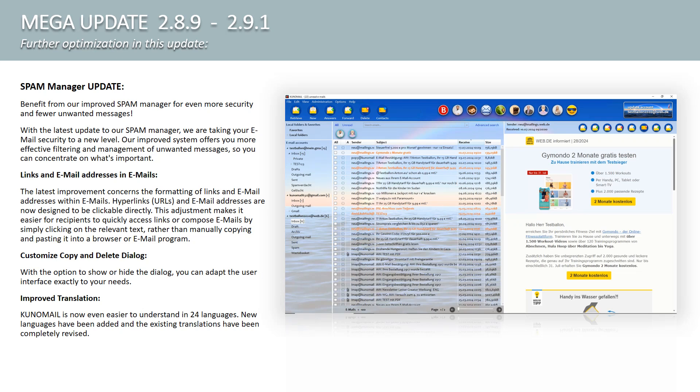Customize the copy and delete dialogue. With the option to show or hide the dialogue, you can customize the user interface to suit your needs. Improved translations. Kuno Mail is now even easier to understand in 24 languages. New languages have been added and the existing translations have been completely revised.